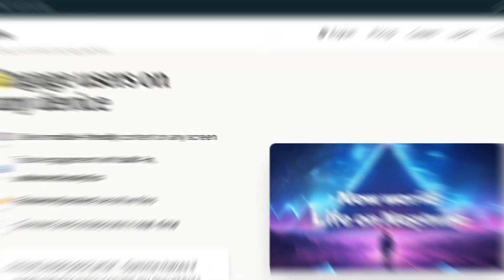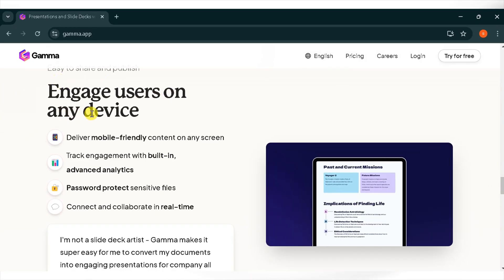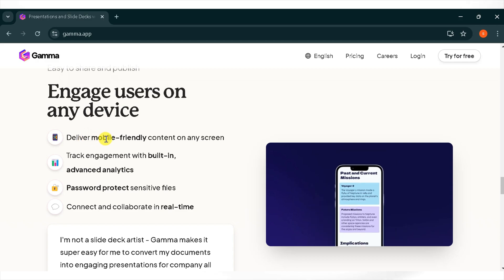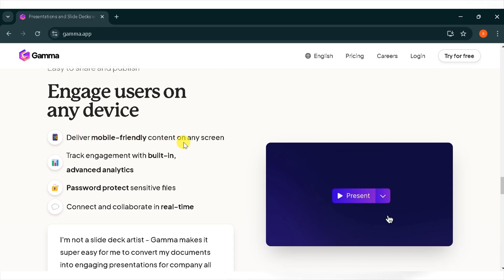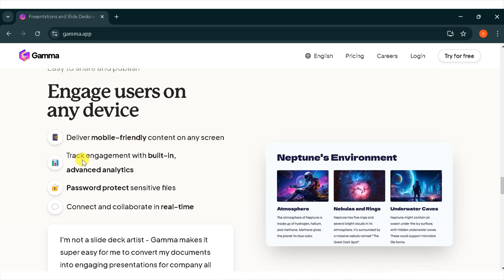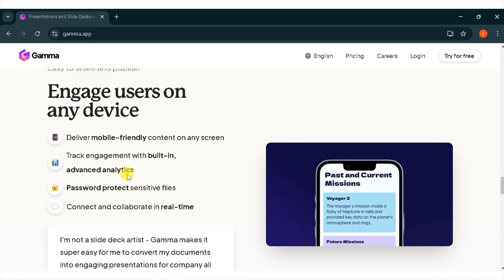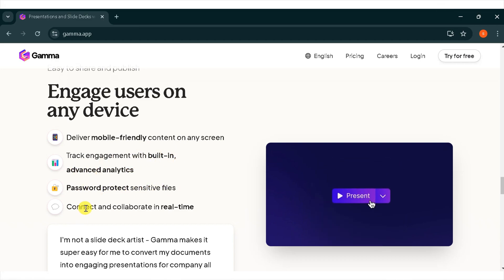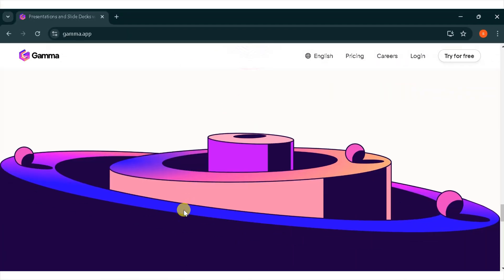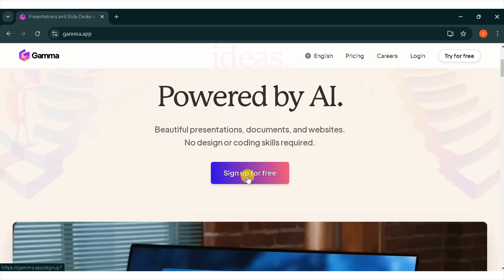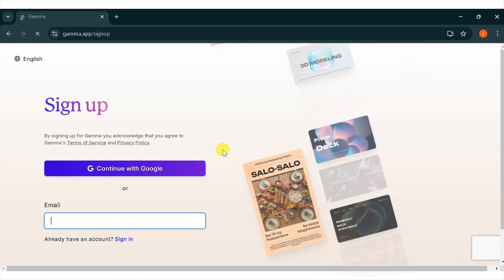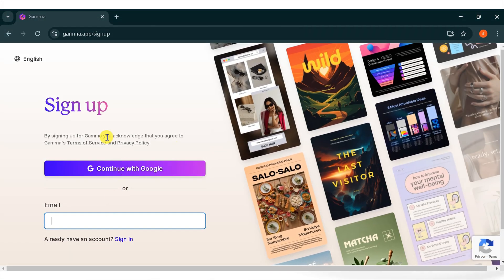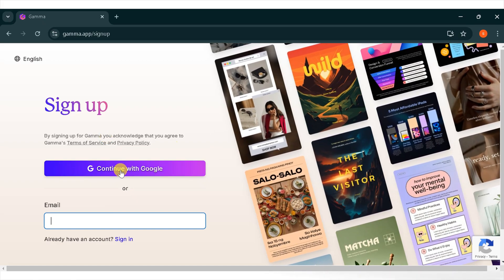You can easily share your presentation and also publish it. Deliver mobile-friendly content on any screen and track engagement with built-in advanced analytics. You can protect your sensitive files by adding passwords. You can connect and collaborate in real time. Now go to the top and click on sign up for free. You can log in with your Google account or by using email. I will go with the Google account.